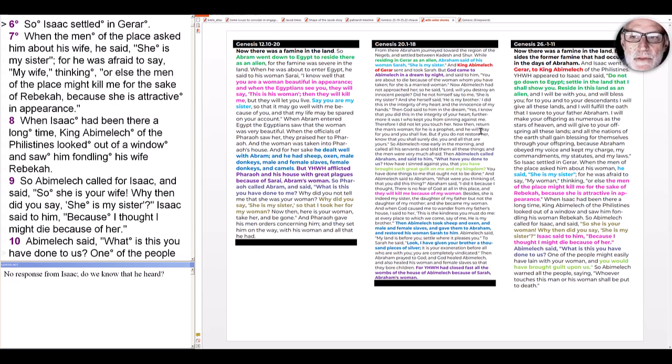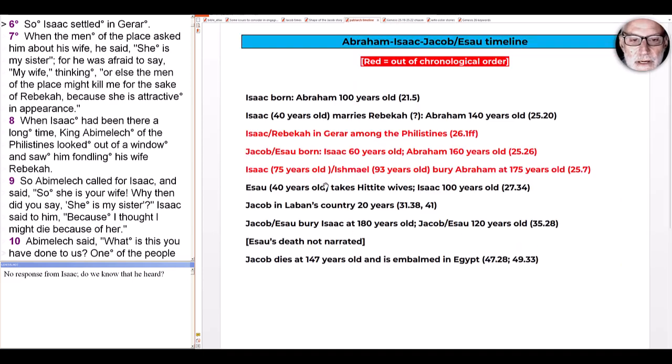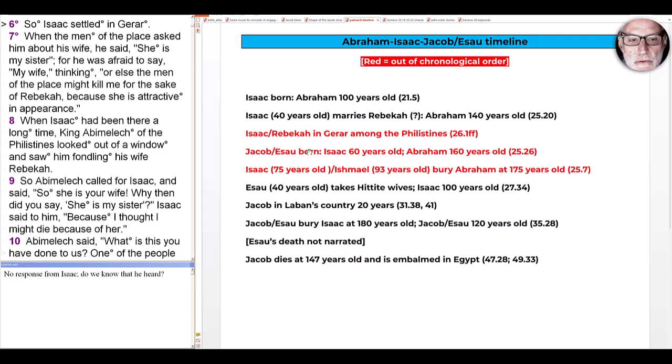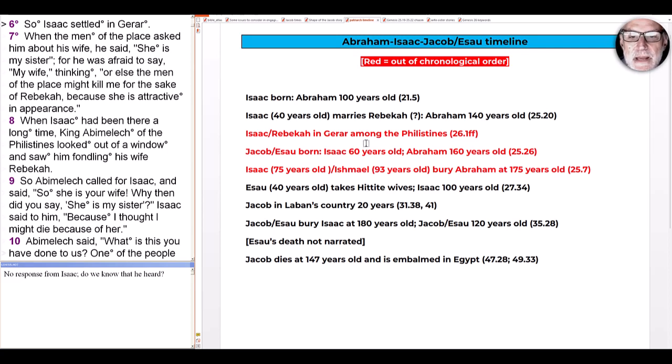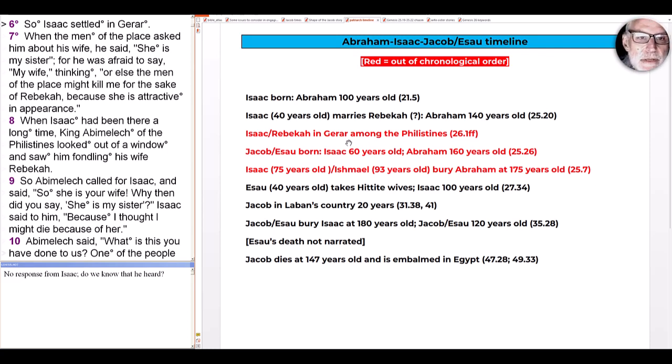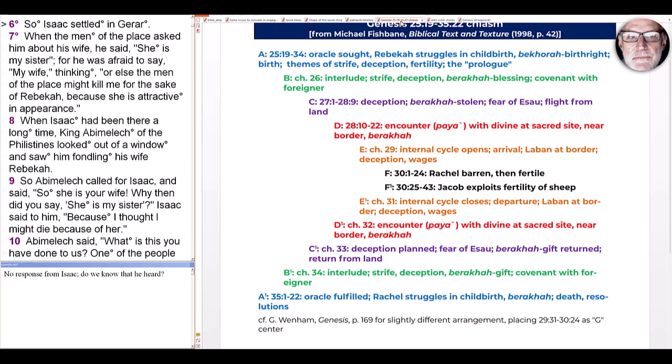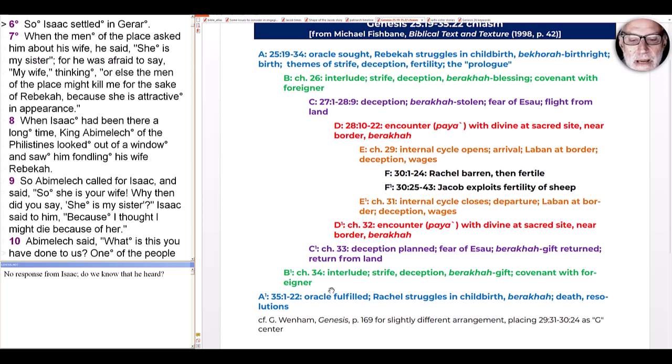So as we enter into the scene, we need to be aware of some of the issues I've been trying to cover from the introduction to the Jacob cycle. One of those that's worth paying attention to is the timeline issue. These are out of order; everything we're seeing in this story takes place before the events that were already narrated about the birth of Jacob and Esau and the burial of Abraham.